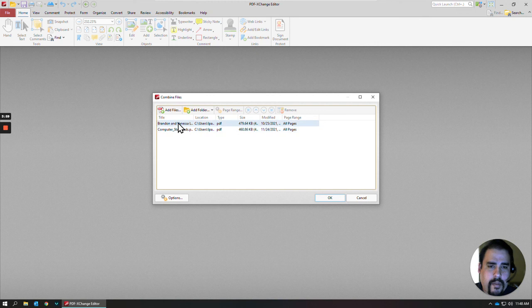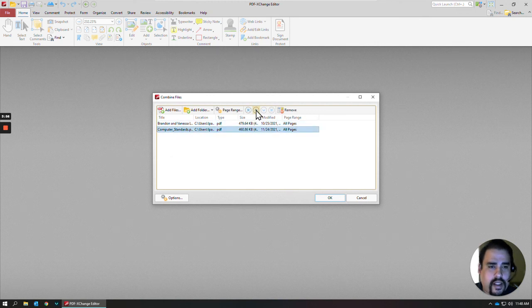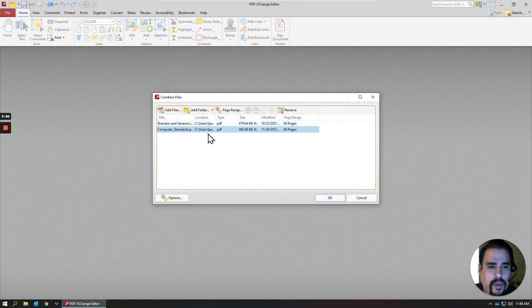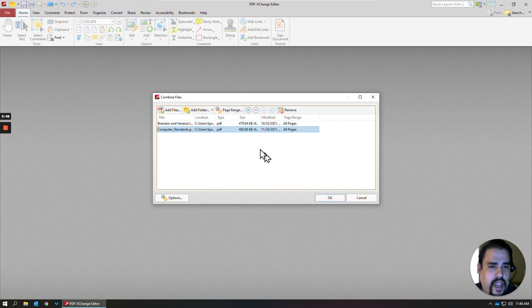And here, maybe you want to change the order. You can select and then hit your up arrow or down arrow for however you want the pages to appear. Once you're happy with that, you can click OK.